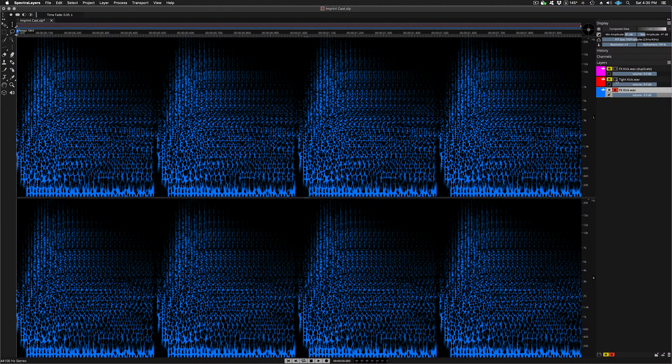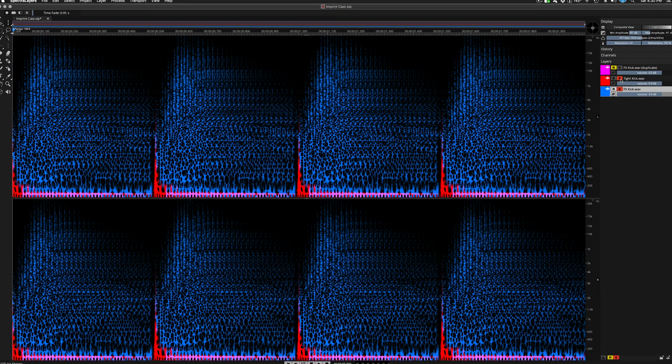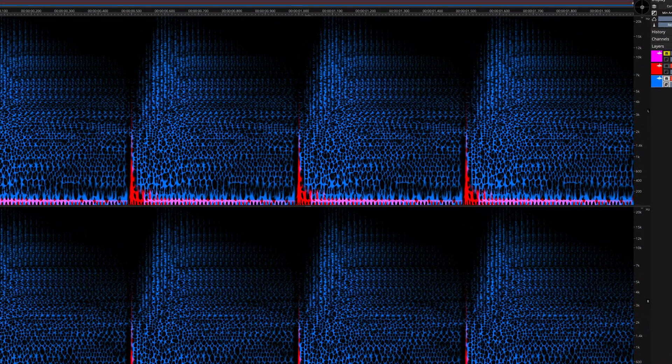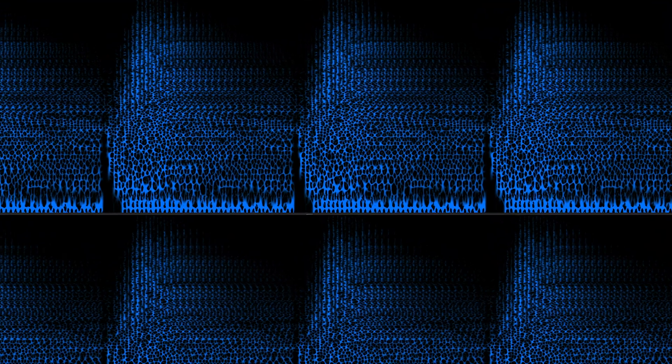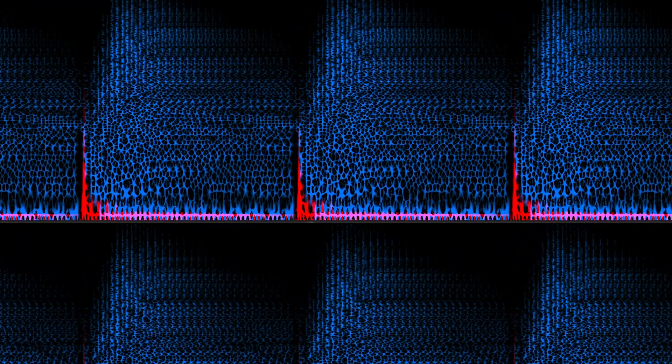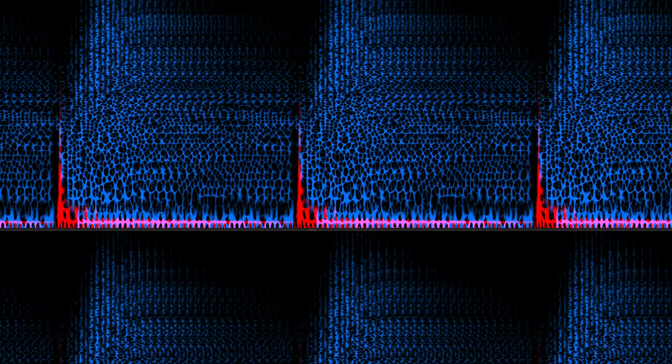Here I am muting and unmuting the tight kick layer, which incidentally has remained completely unchanged. And now it's easy to see the result of the Imprint cast process in Spectralayers Pro 7.